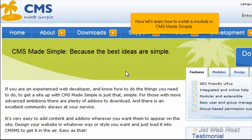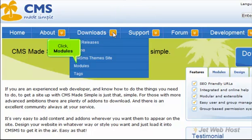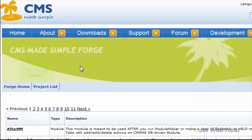Now let's learn how to install a module in CMS Made Simple. Mouse over Downloads. Click Modules. Click Forge Home.